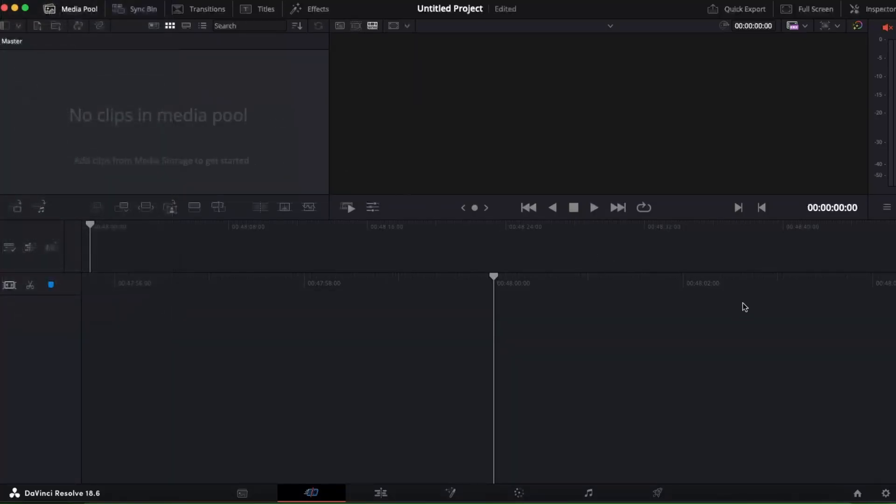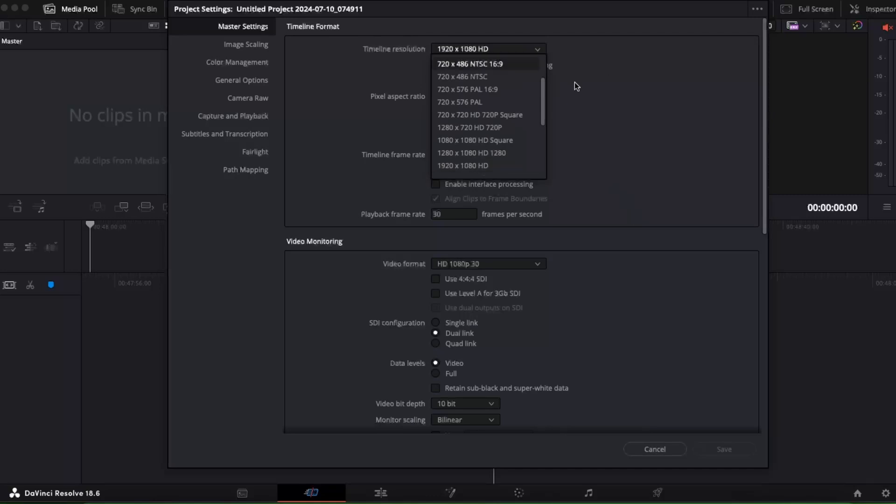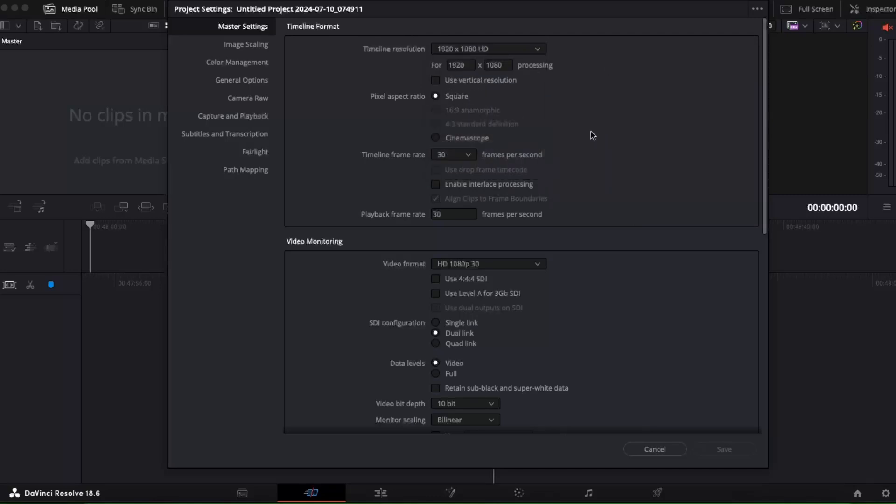Or you can go ahead to the bottom right corner and click on the gear icon. Once you clicked on the gear icon you will see here a timeline resolution, so you want to go ahead and change it. You can either click right there, but all we need to do is basically just click Use Vertical Resolution and it will change to 1080 by 1920.